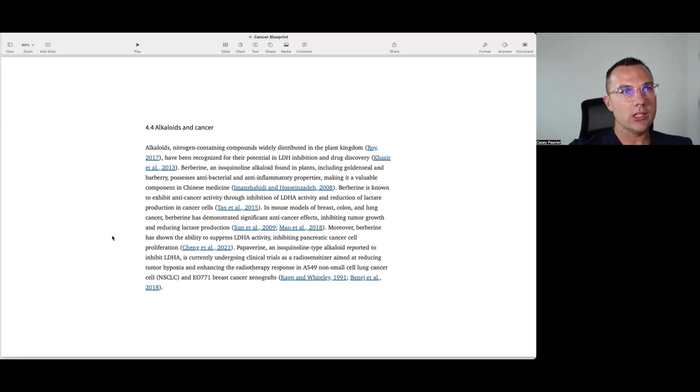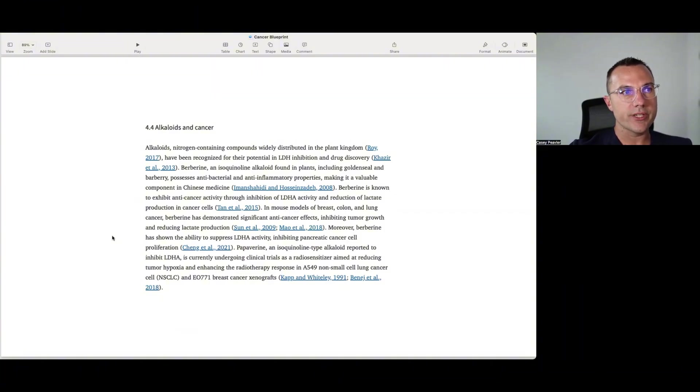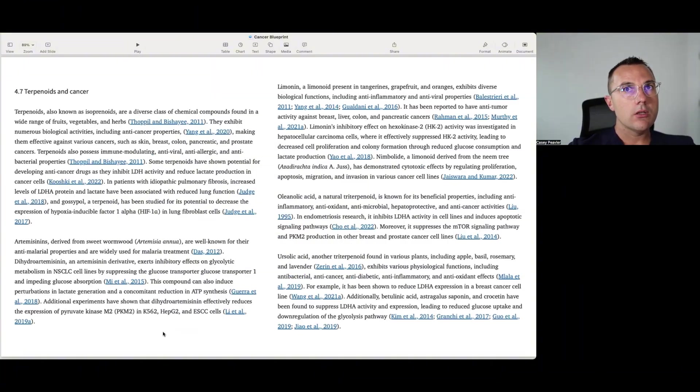Papaverine, an isoquinoline-type alkaloid reported to inhibit LDHA, is currently undergoing clinical trials as a radiosensitizer aimed at reducing tumor hypoxia and enhancing the radiotherapy response of A549 non-small cell lung cancer cells and EO771 breast cancer xenografts.